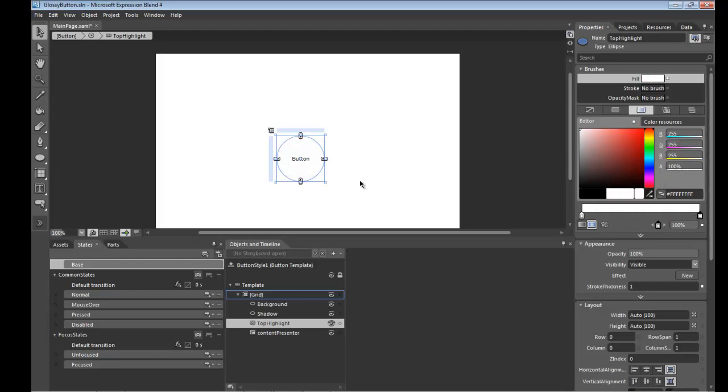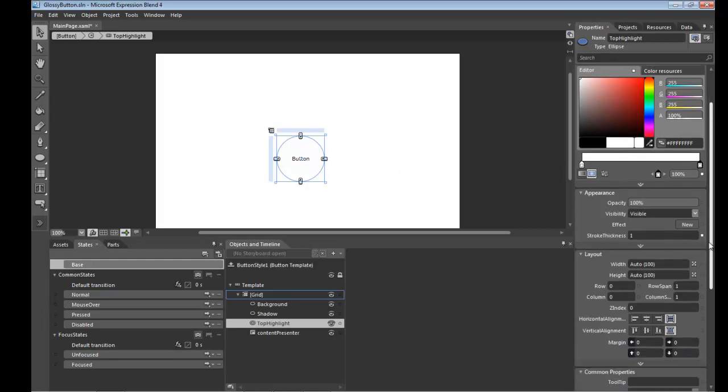And now we're just going to deal with the alpha values for this. In this case we want to go from transparent in the middle out to a solid color on the outside so that we can let some of the underlying color through.